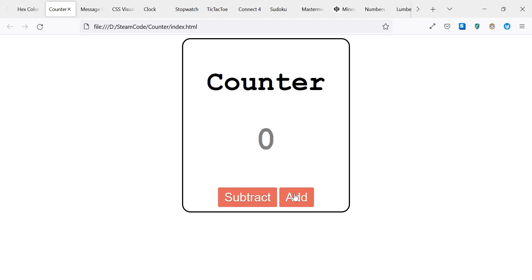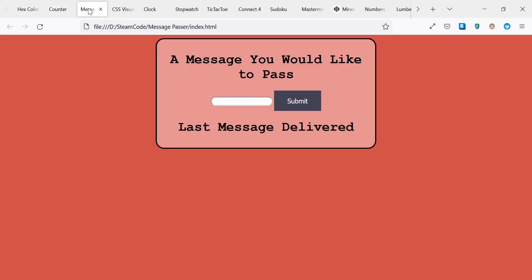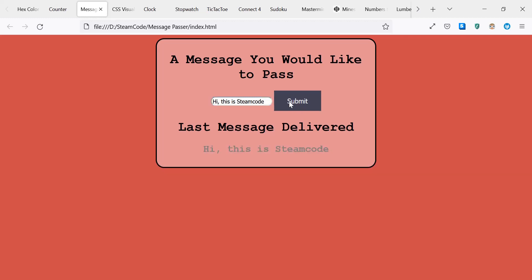Number three is a message passer, very simple as well. You type a message—'Hi, this is Steam Code'—and when you submit, it shows the last message delivered: 'Hi, this is Steam Code.' This will help you work on your abilities with JavaScript, displaying and capturing information from different elements within the page.